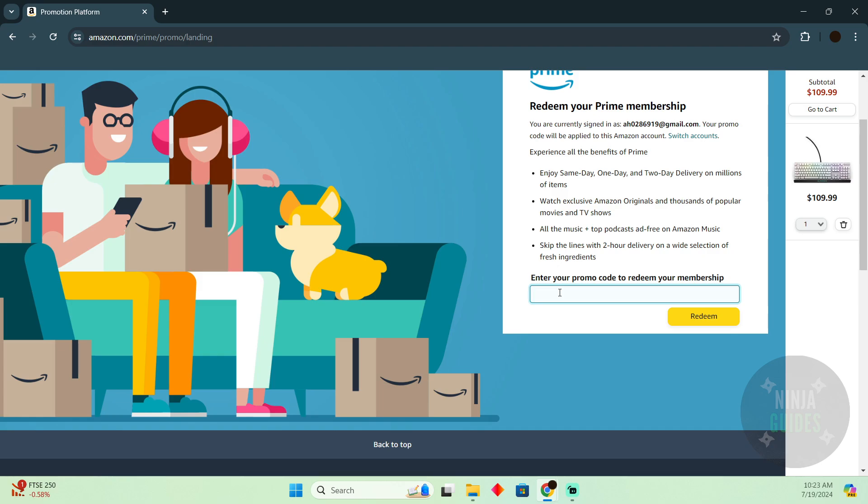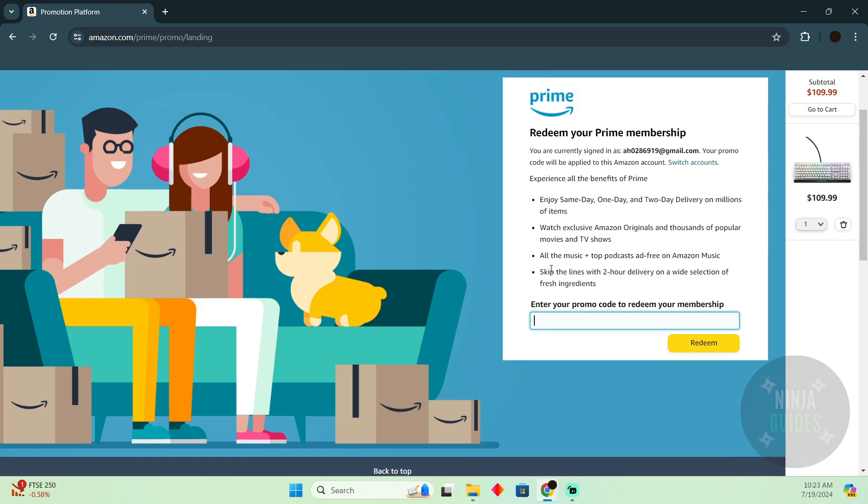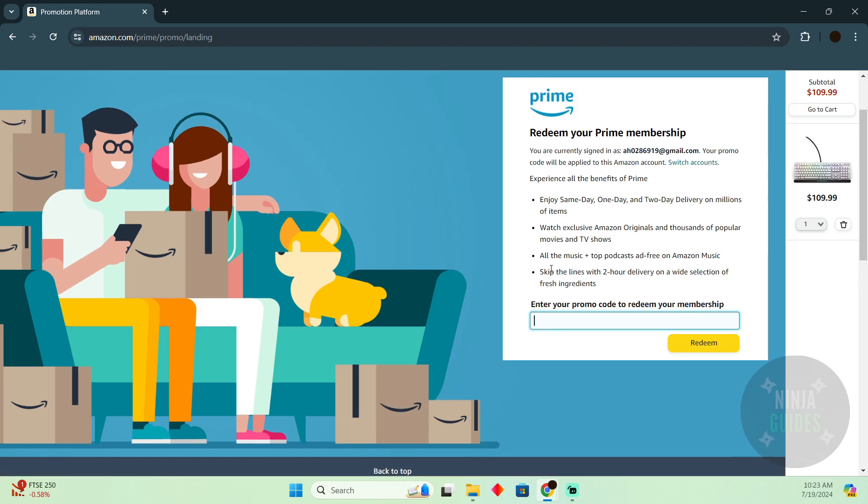Just put in your promo codes and you'll be able to redeem your membership. After having Prime, you can log into the same account in Prime Video and enjoy the free Prime Video content that you got.